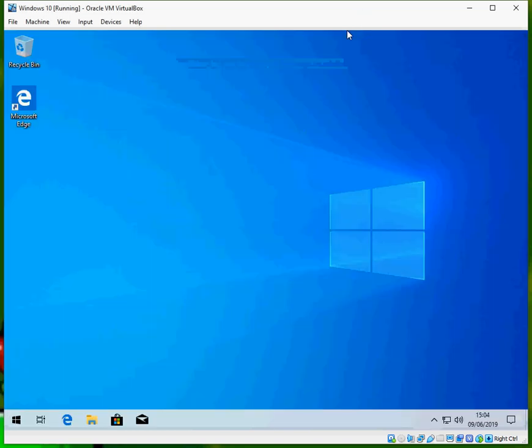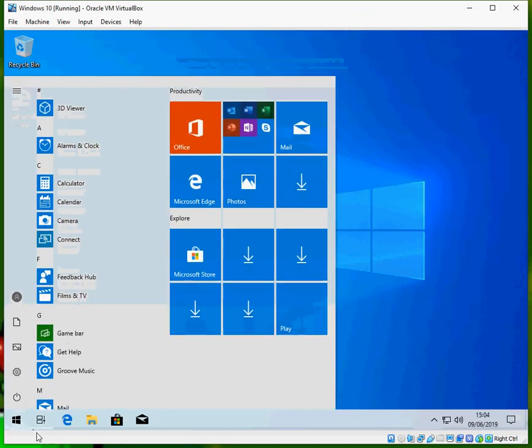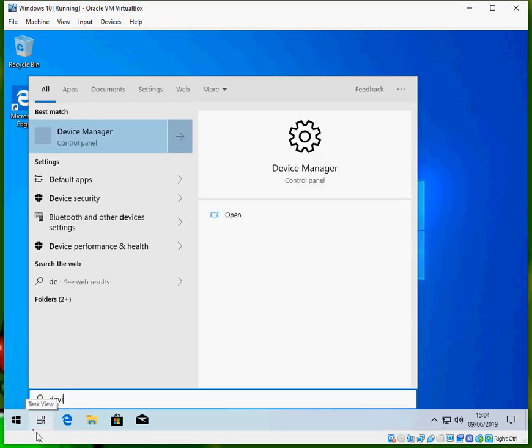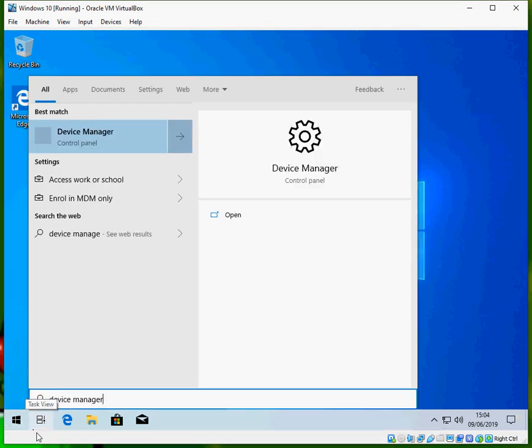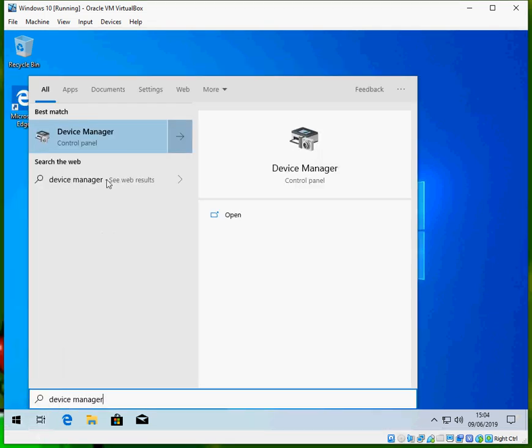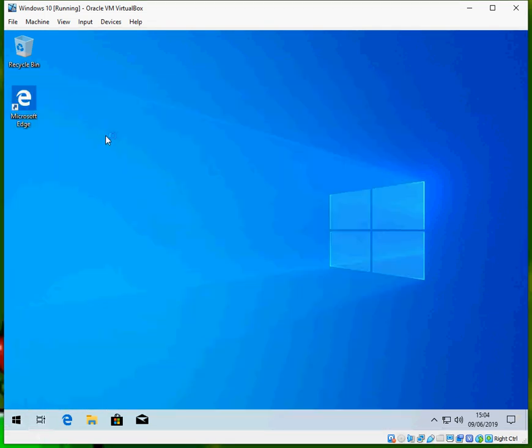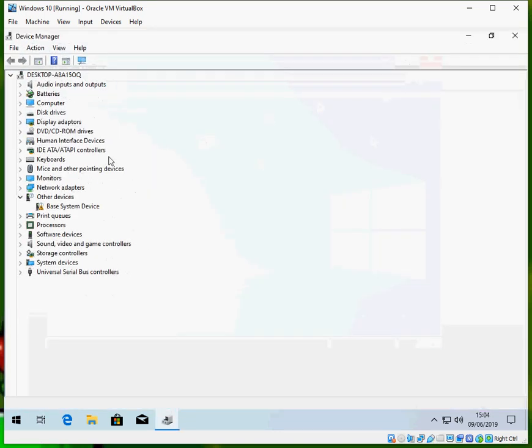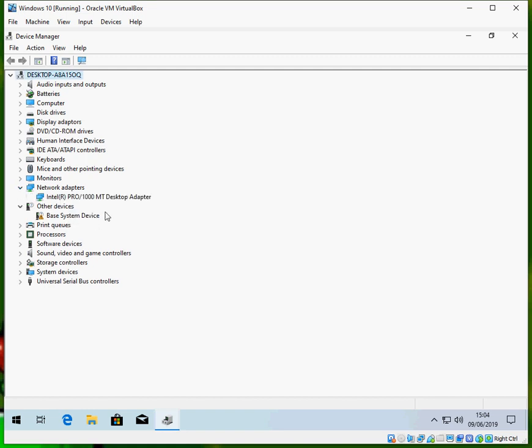So to fix this, left click on the start menu and type in Device Manager. We're going to address the device driver first. When you are in Device Manager, expand the network adapters.